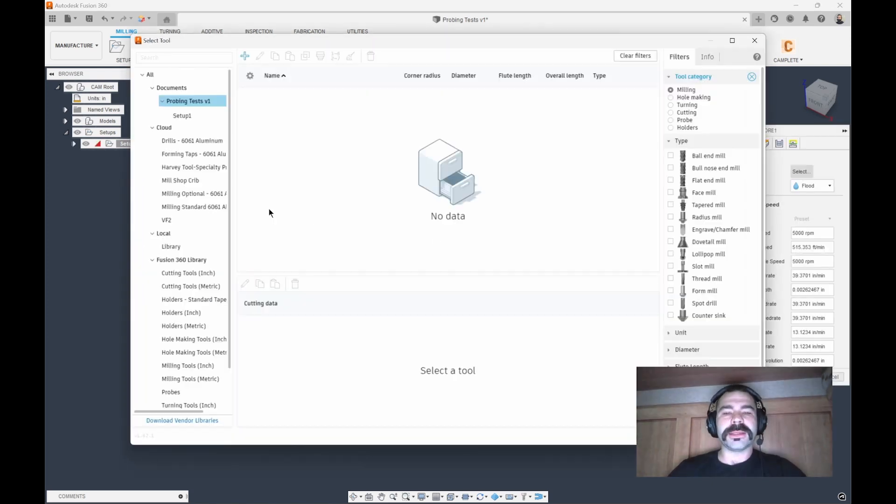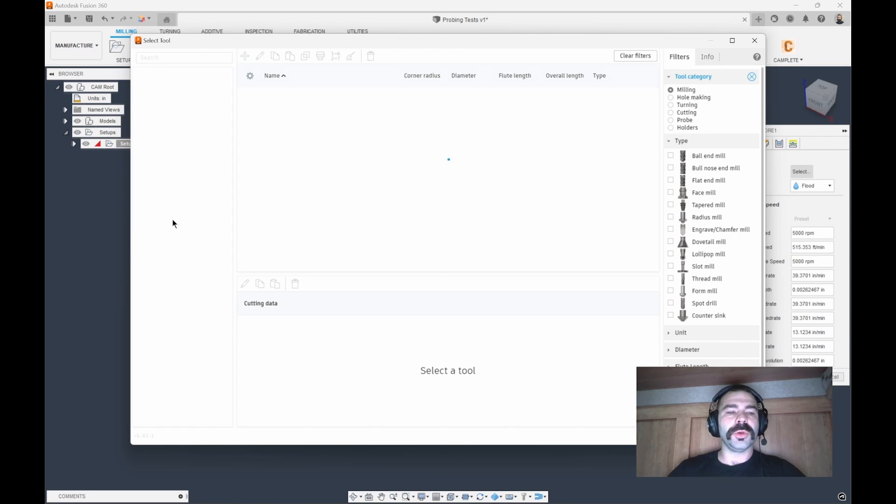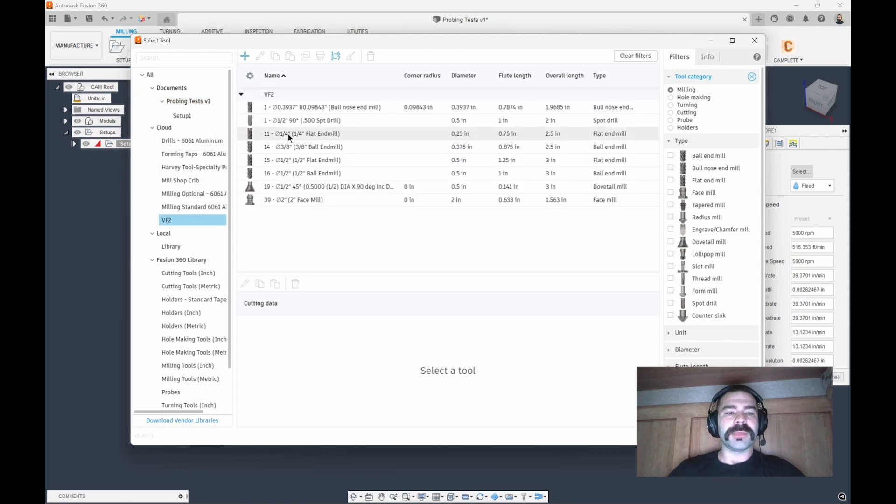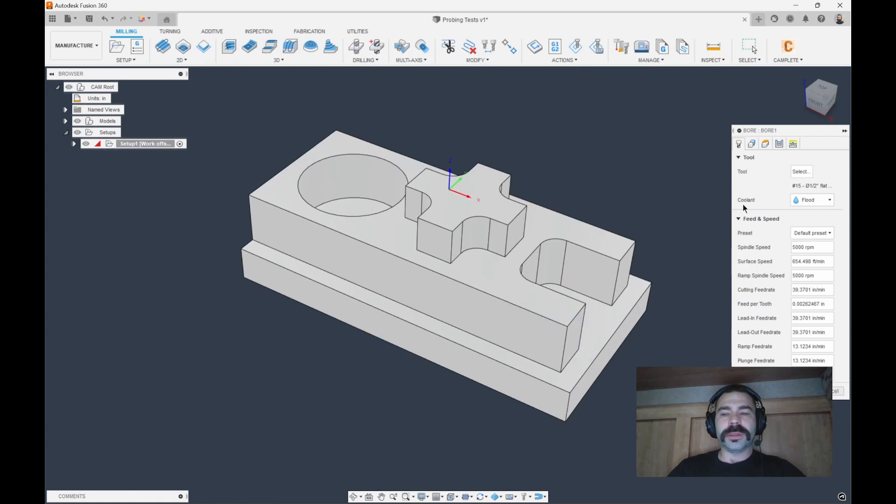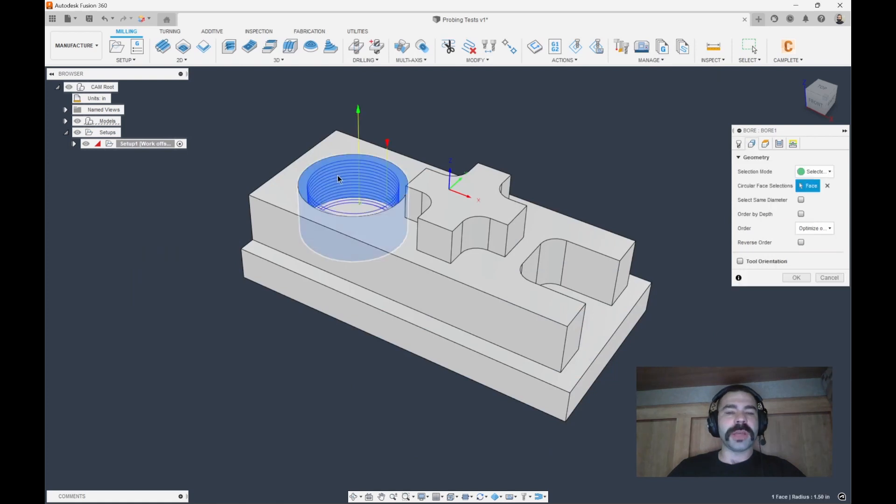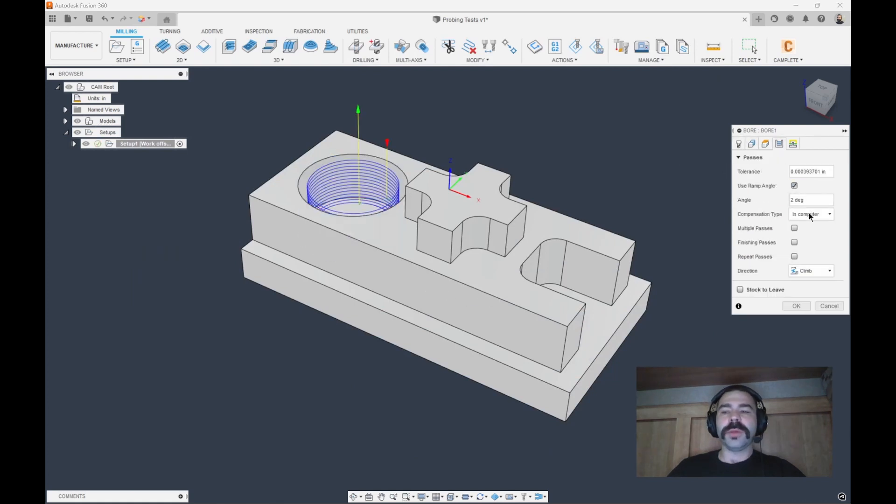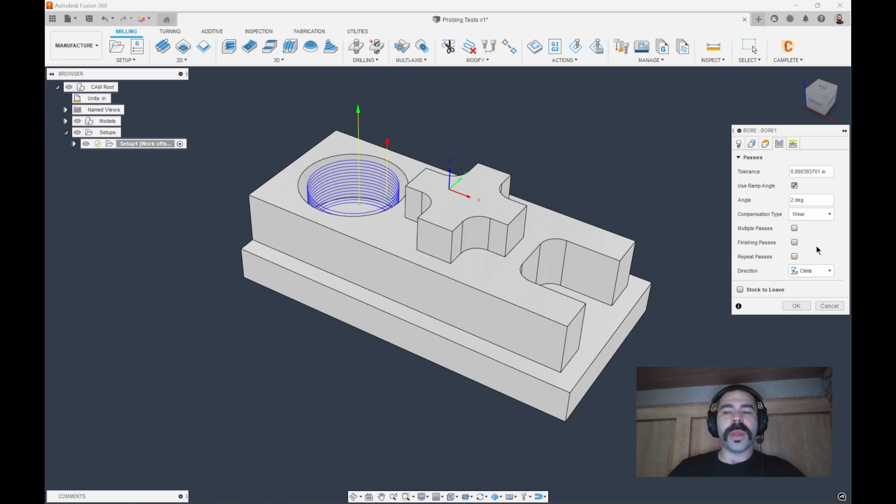I'm going to select a tool. In this case I'm going to grab my half-inch flat end mill. Our geometry is going to be that face. And then we're going to want to utilize wear on this, as well as stock to leave.